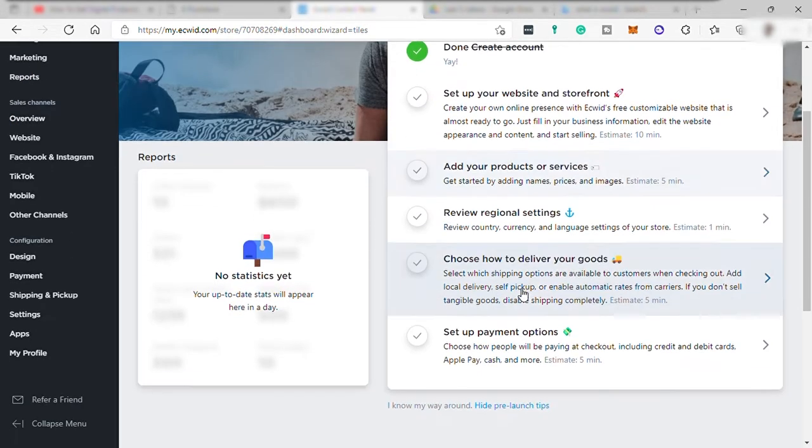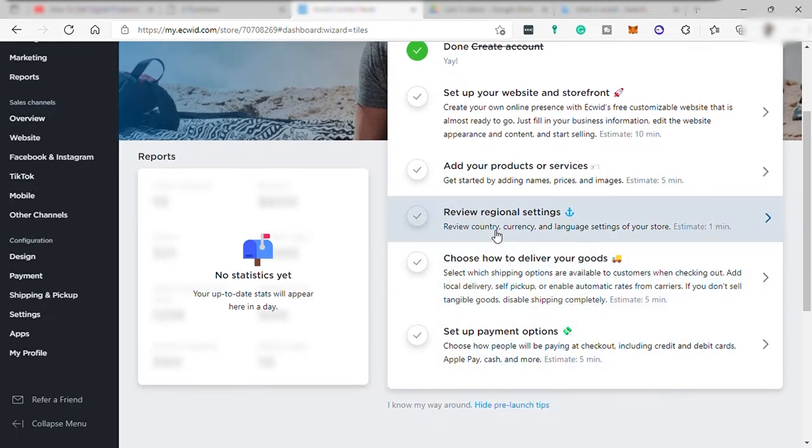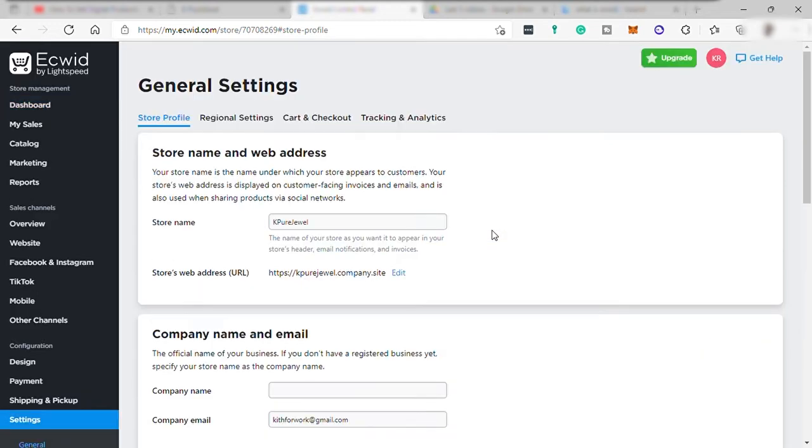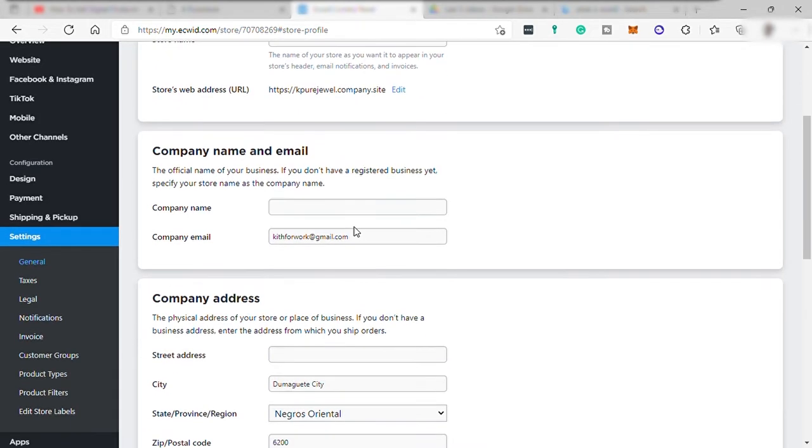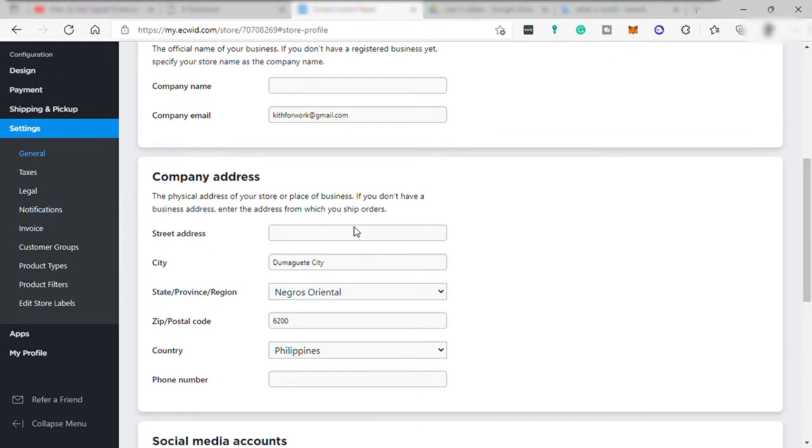And next, from your dashboard, you may review your regional settings. You can set up your country, your currency, and language. You may change also your store name here, your email, and company name.